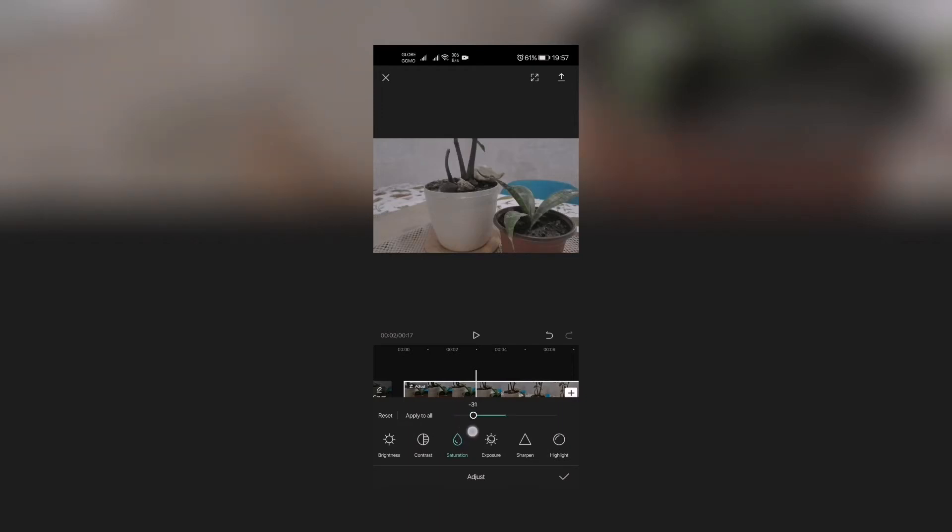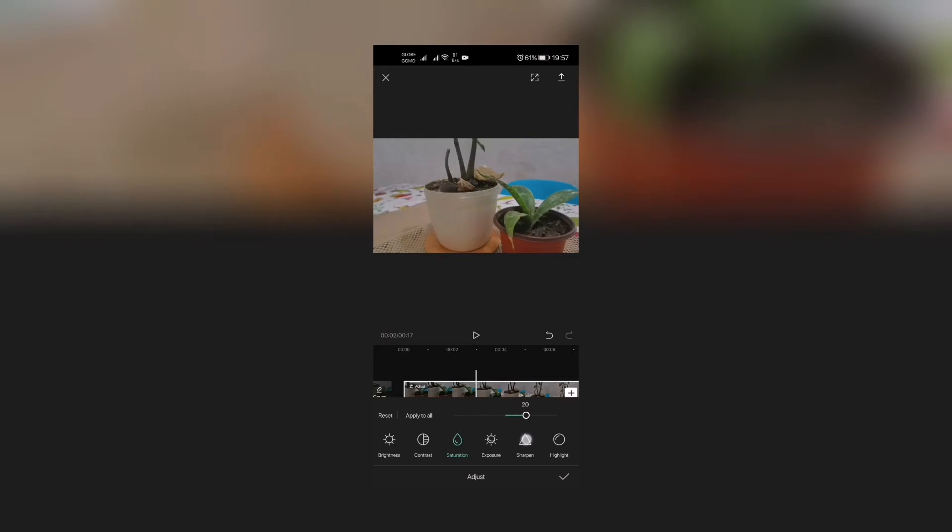Now the last thing that we're gonna adjust is the saturation. So this is where: how does this thing look when I shot this and how does it look at the naked eye? So if we go further, look at that—it's oversaturated. I think even if I go to zero, that is still saturated. I'll go three or four steps lower.